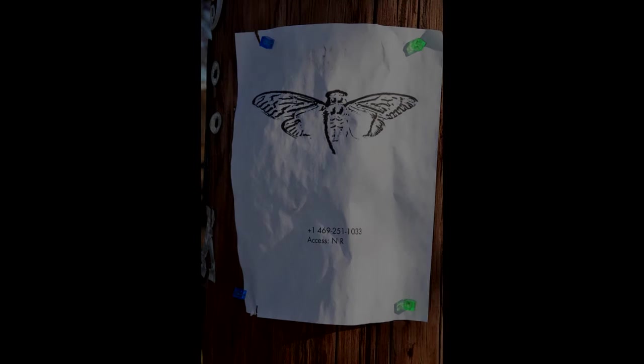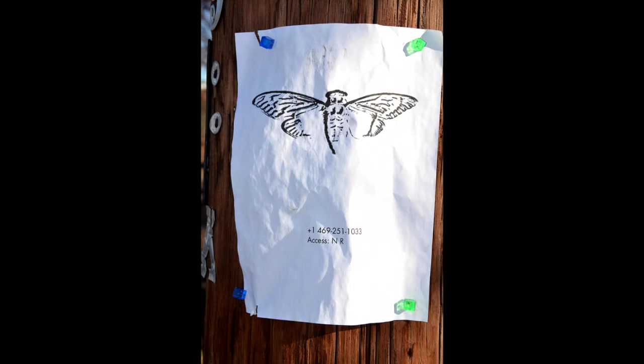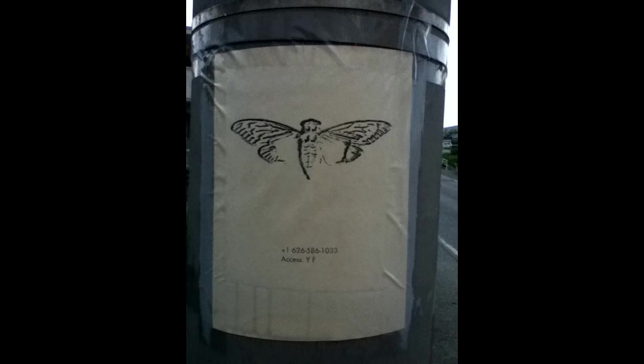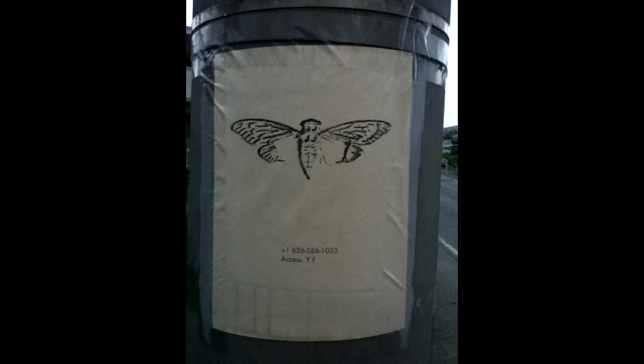After some time, the website updated with coordinates. After traveling to the coordinates, solvers found a poster on a telephone pole. Each poster had a phone number as well as an access code. Each phone number either ended in 3301 or 1033. Calling the phone number gave an automated speech asking for a code to be typed into the dialer. Solvers soon realized they had to convert the access code into its gematrified format and type that in.